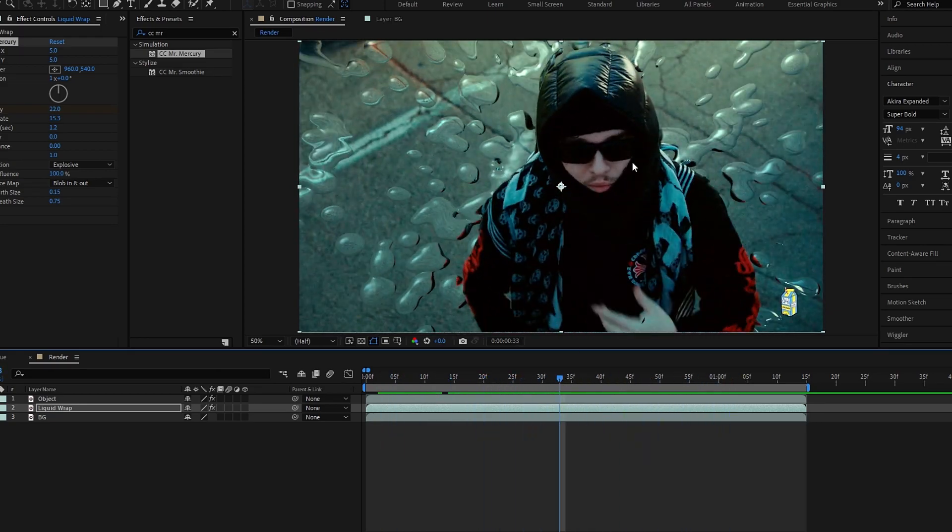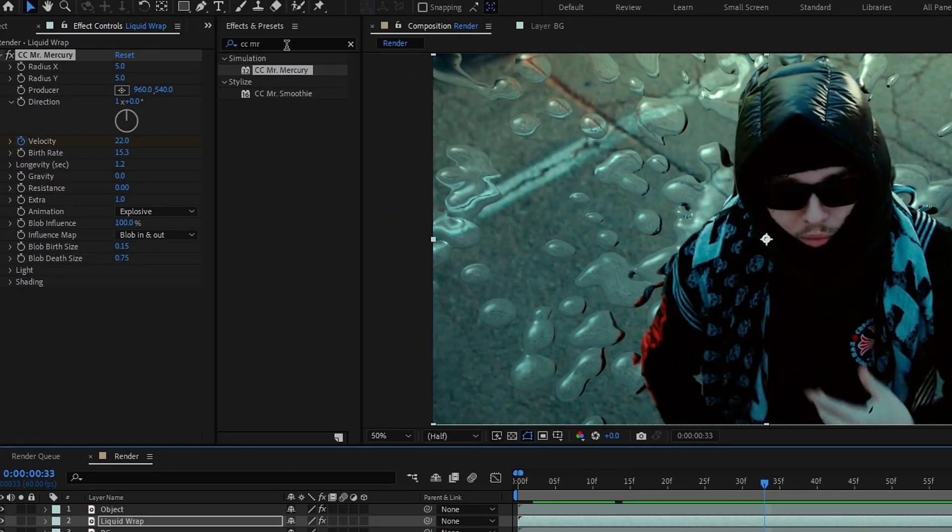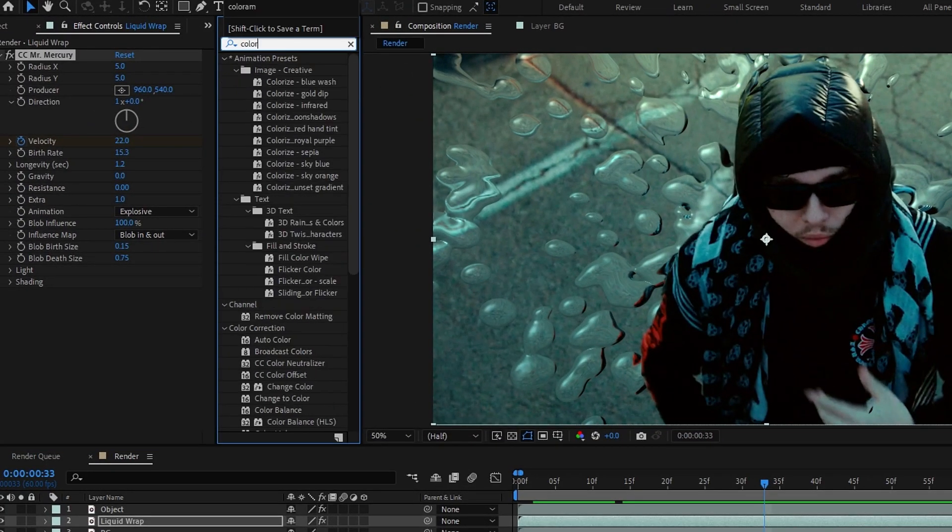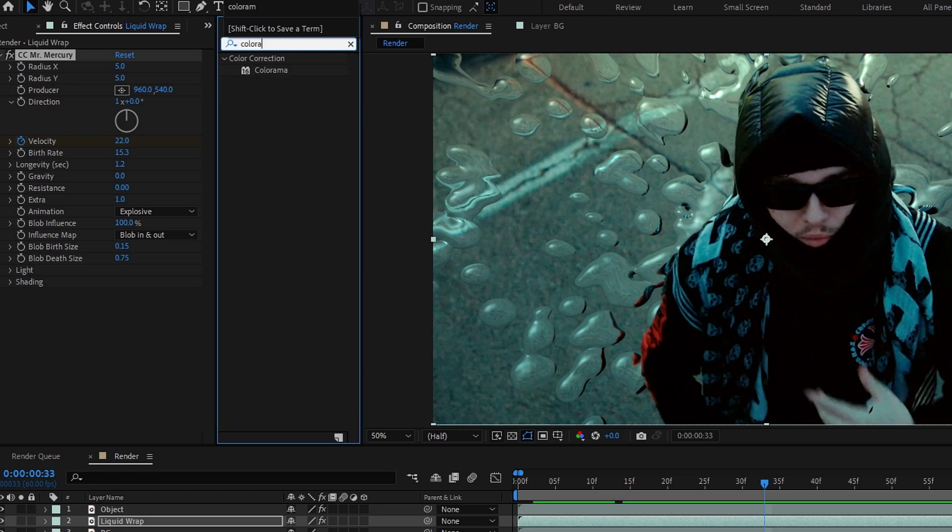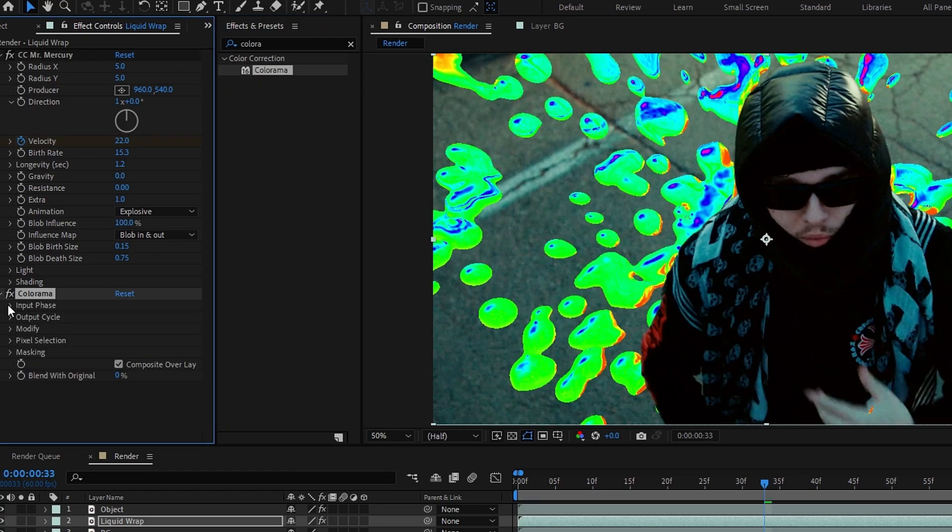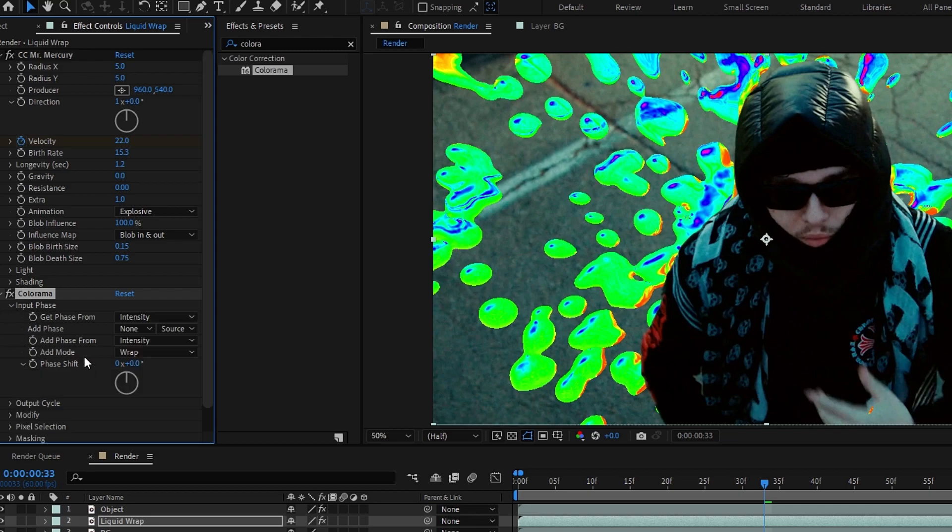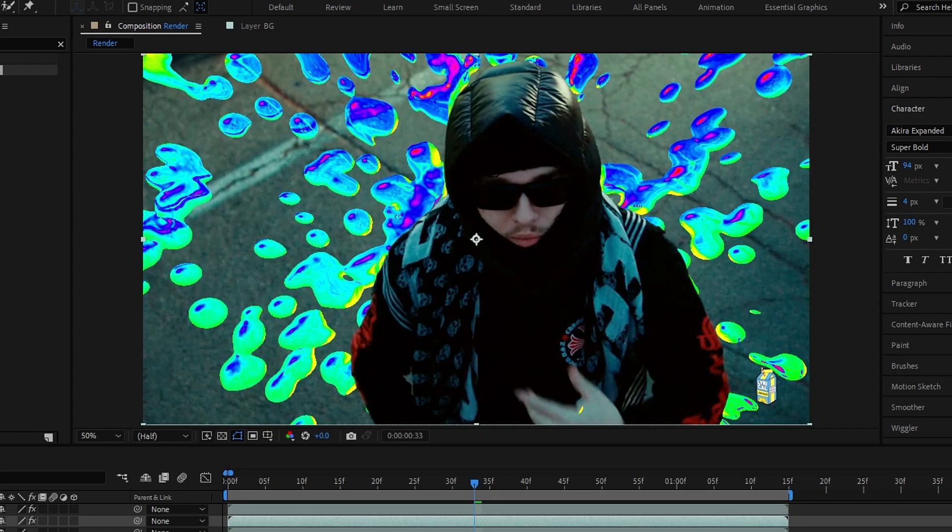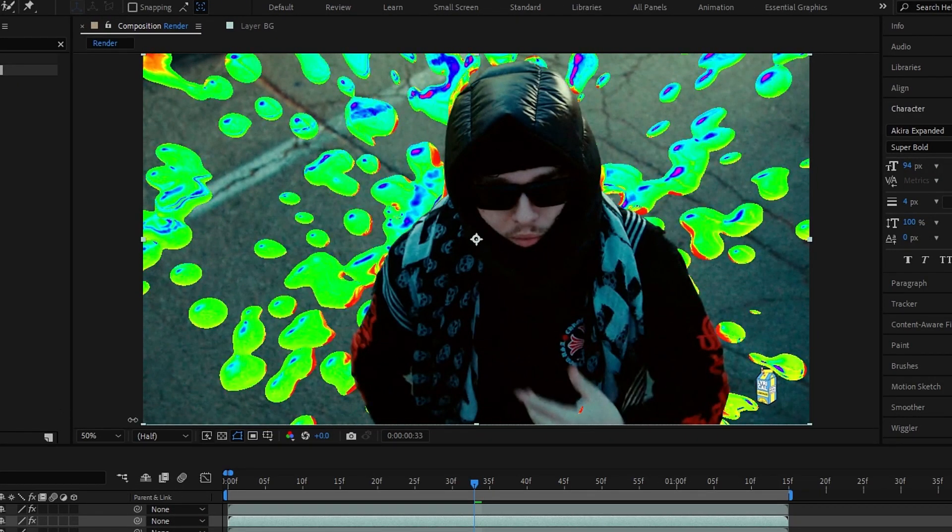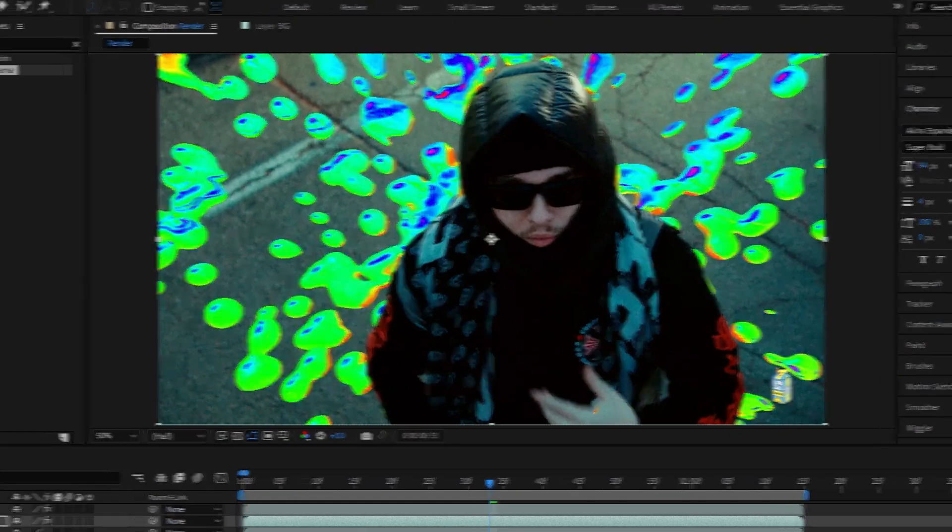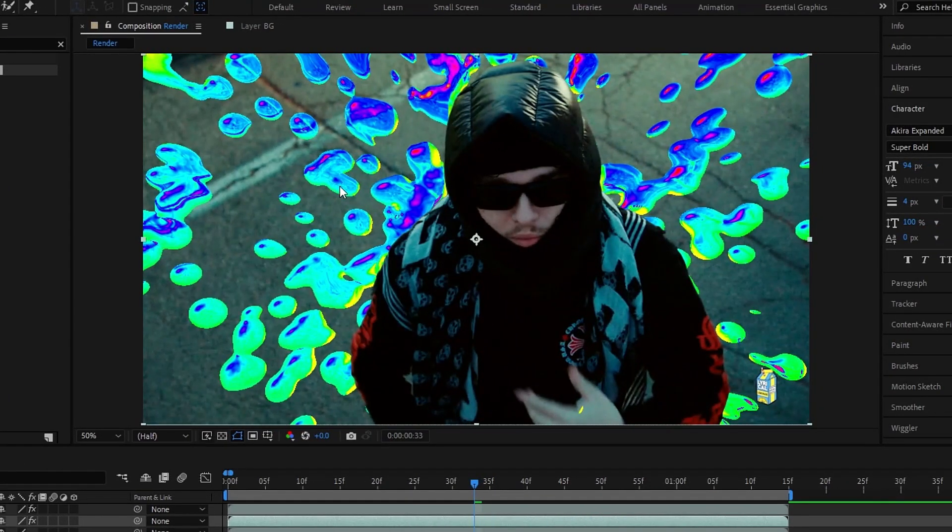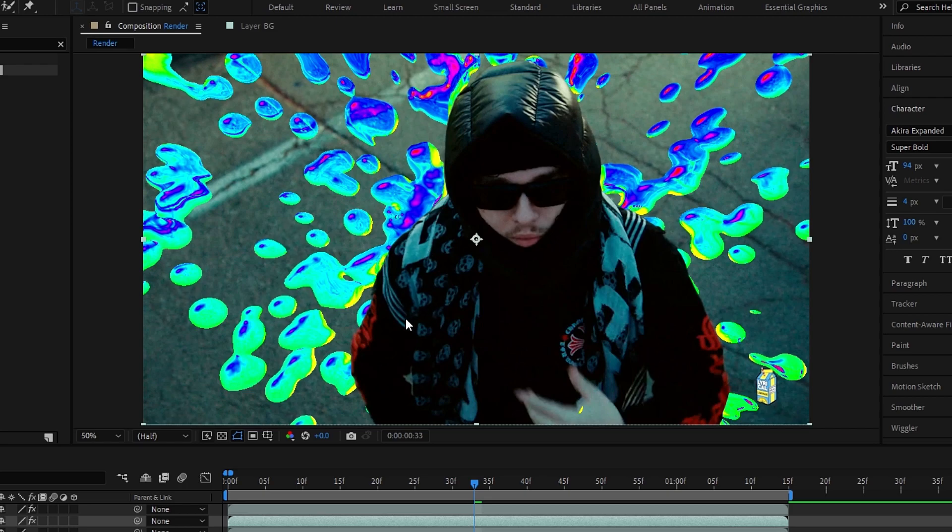So guys, now we need to add a color effect. So I use the colorama effect for this. Then select the input phase and change this phase shift to change our liquid color. So I change it to something 40. Okay, now it looks perfect.